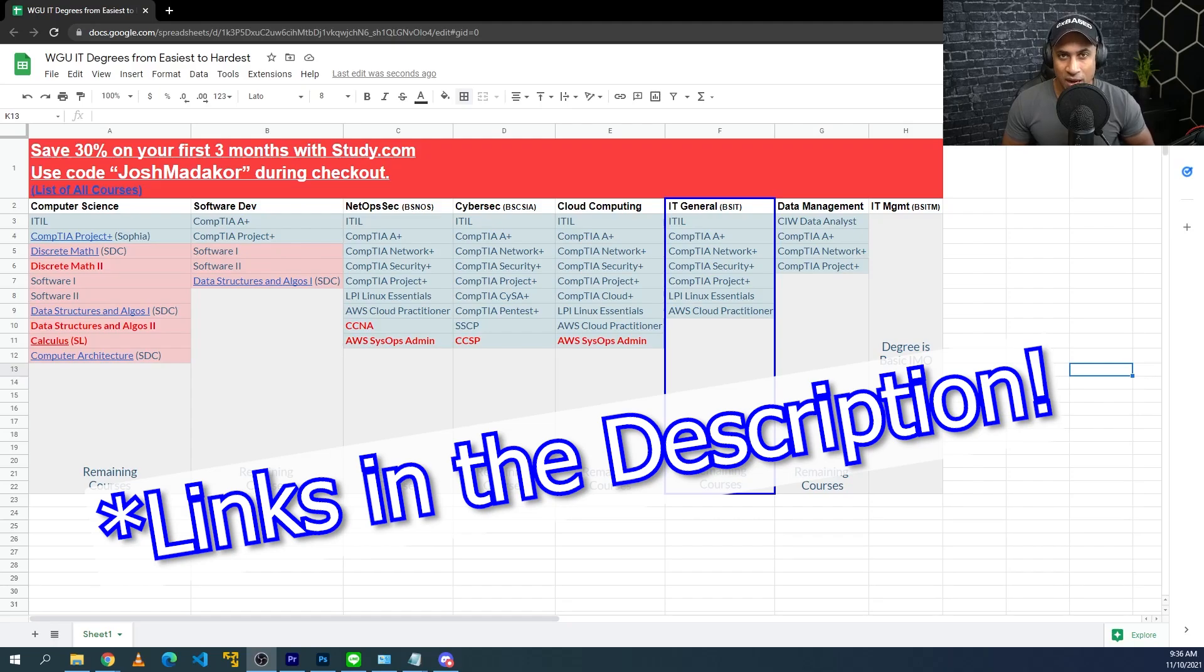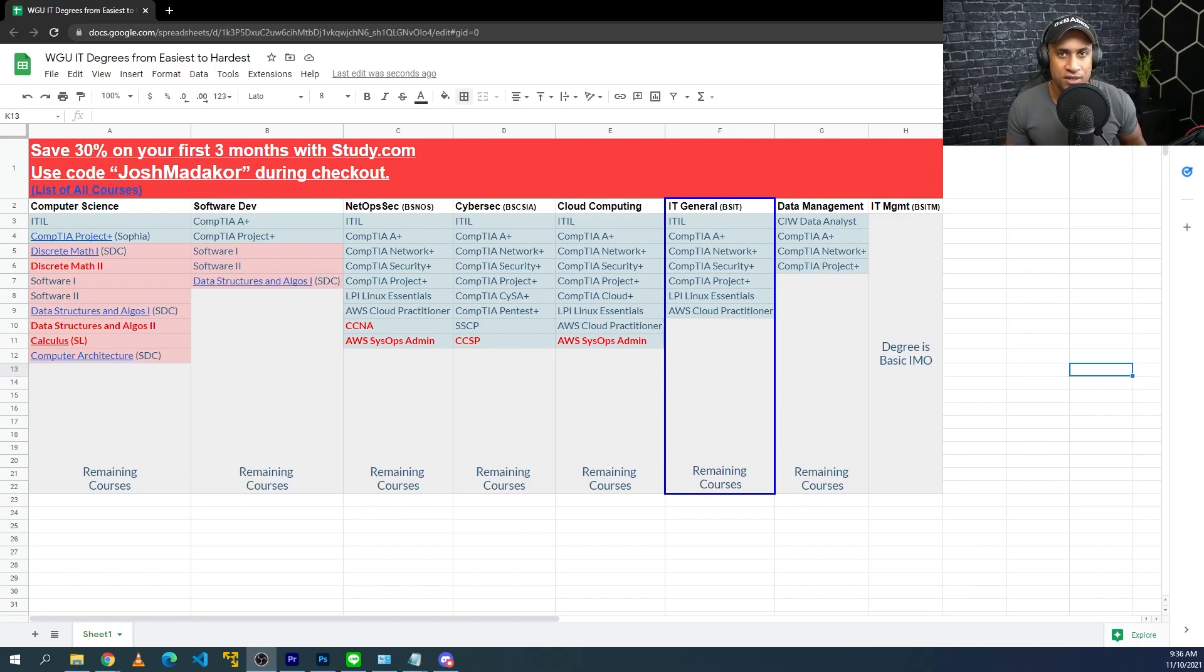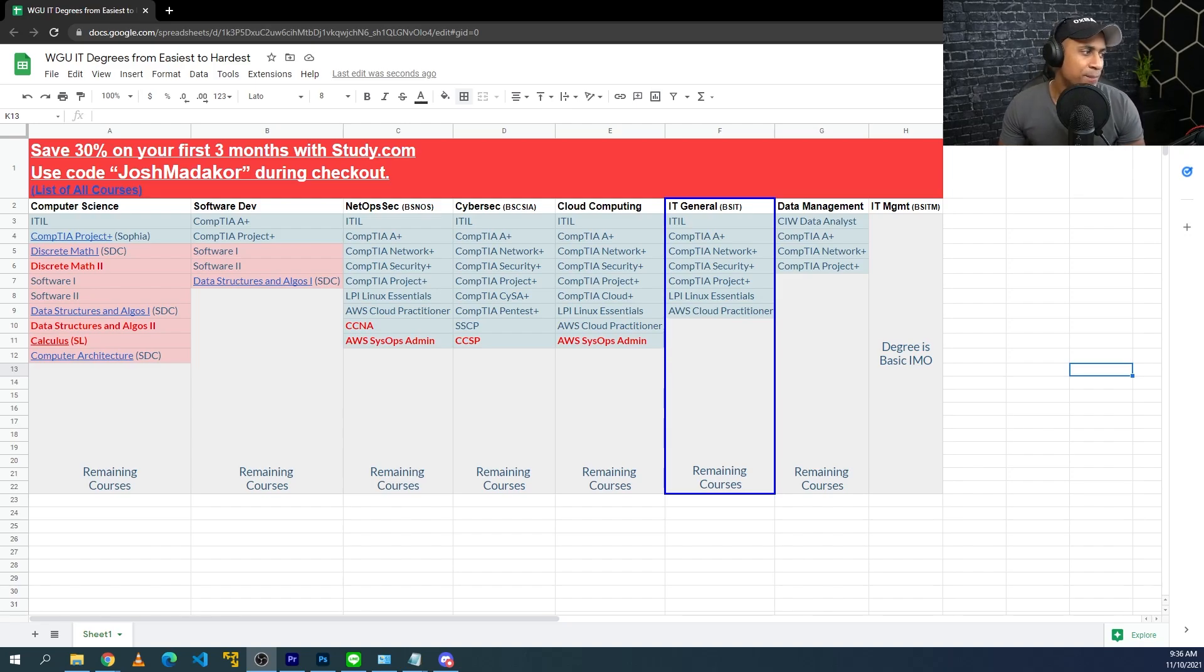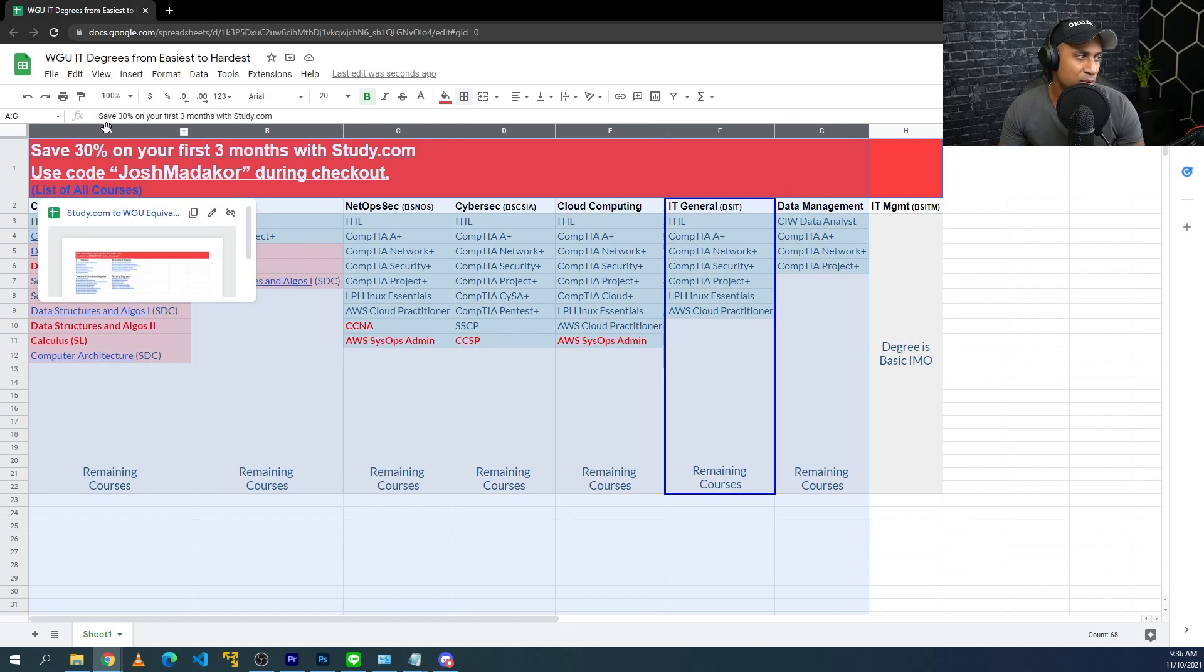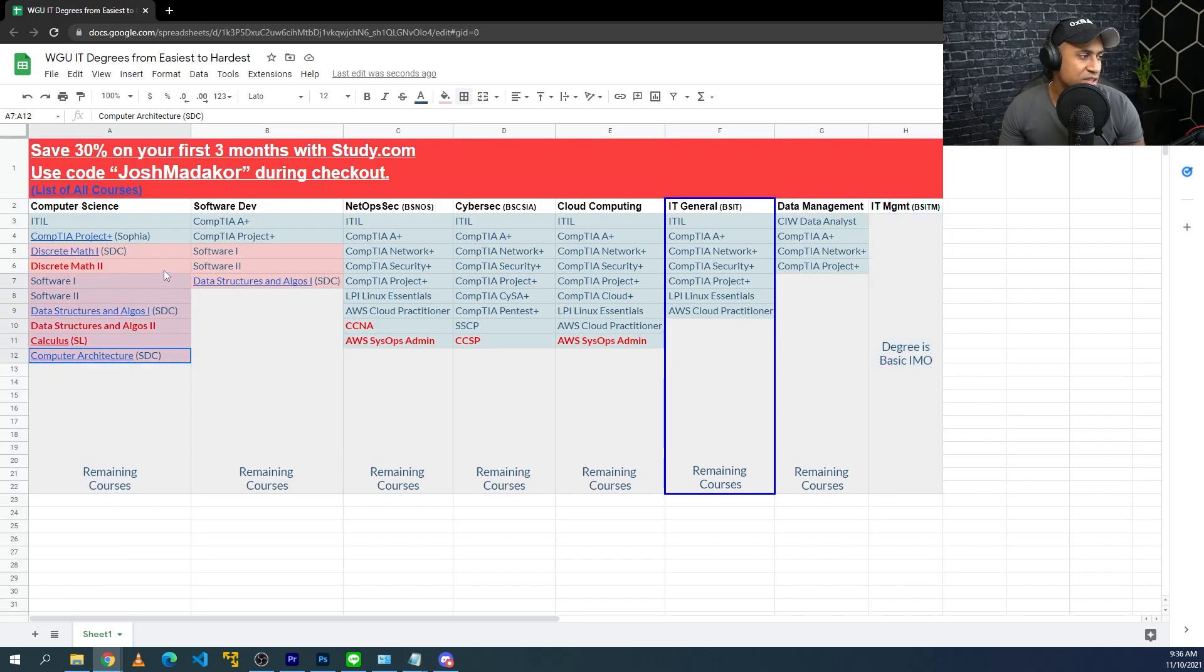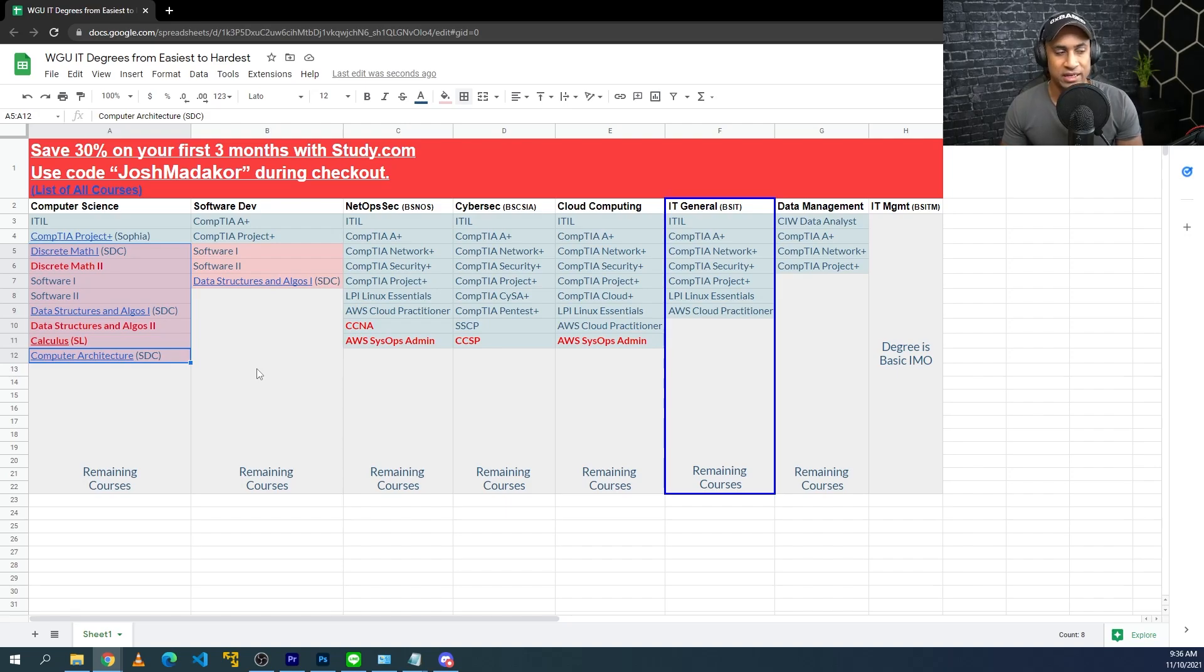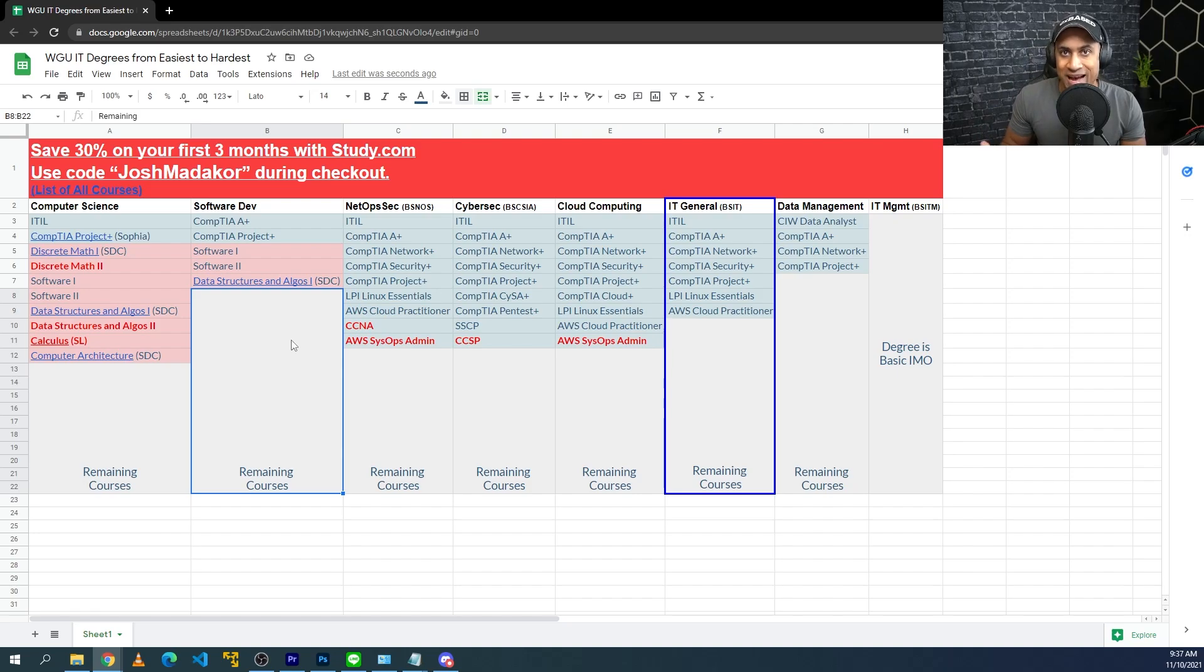I'm going to use a couple different spreadsheets in this video to explain the different points. This spreadsheet is from another video I made where I organized the WGU IT degrees from most difficult to easiest. So the first thing we're going to talk about is like how difficult is the IT general degree compared to the other ones. Basically, I ranked the degrees from most difficult to easiest, most difficult being on the far left starting with computer science, and then the easiest being on the right, ending with the IT management degree.